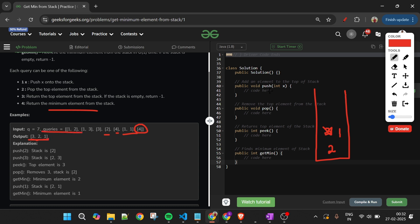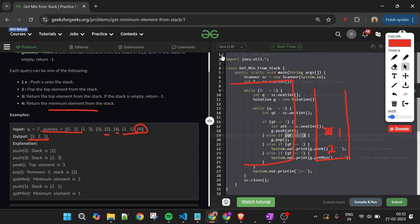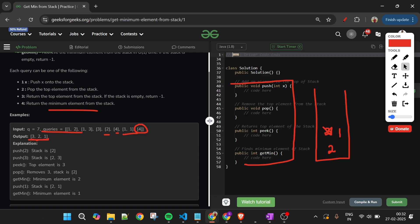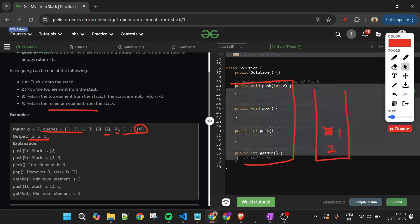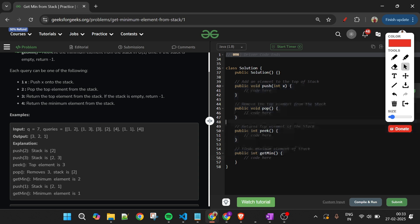These queries run in the backend and we just have to implement the four functions. In the driver code, if command is 1 it calls push, if it's 2 it calls pop, if it's 3 it calls peek, and if it's 4 it calls get min. This is already implemented — we just have to implement the functions. The problem statement should now be very clear.